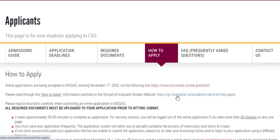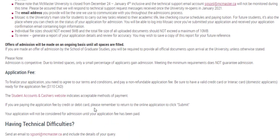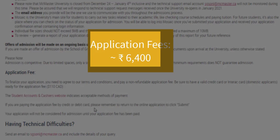Here's the how-to-apply process. It takes approximately 30 to 45 minutes to complete an application. You must save your application frequently so as not to lose progress. You have to upload all the documents before hitting the submit button, and make sure all documents are submitted. You need to provide an active email address, as all correspondence will be made through that. Individual file sizes should not exceed 5 MB. As for the application fee, you need to submit 110 Canadian dollars, which corresponds to approximately 6,400 INR at the current rate.